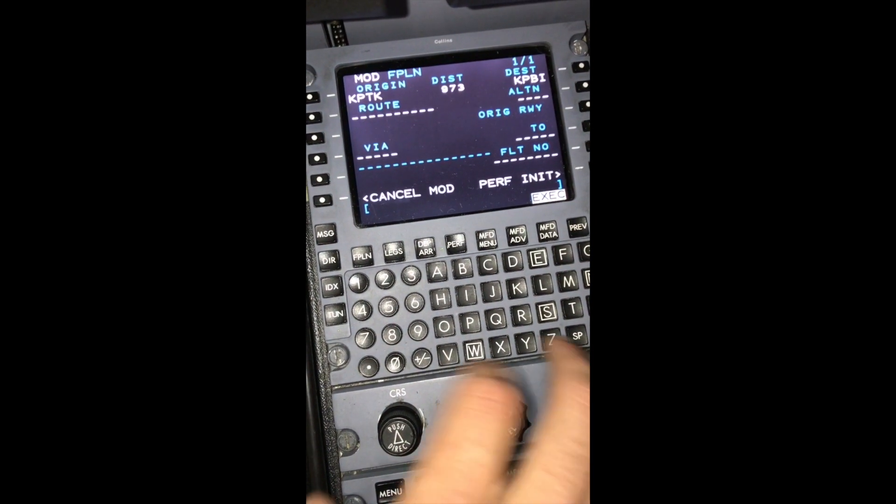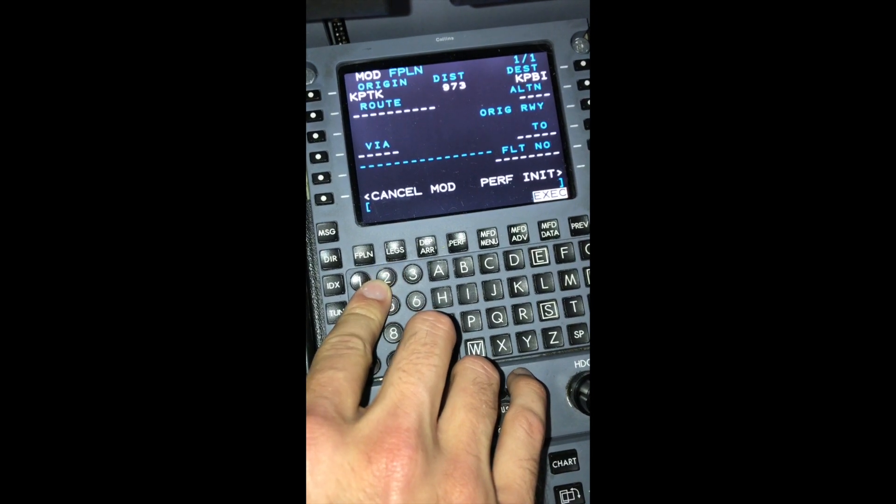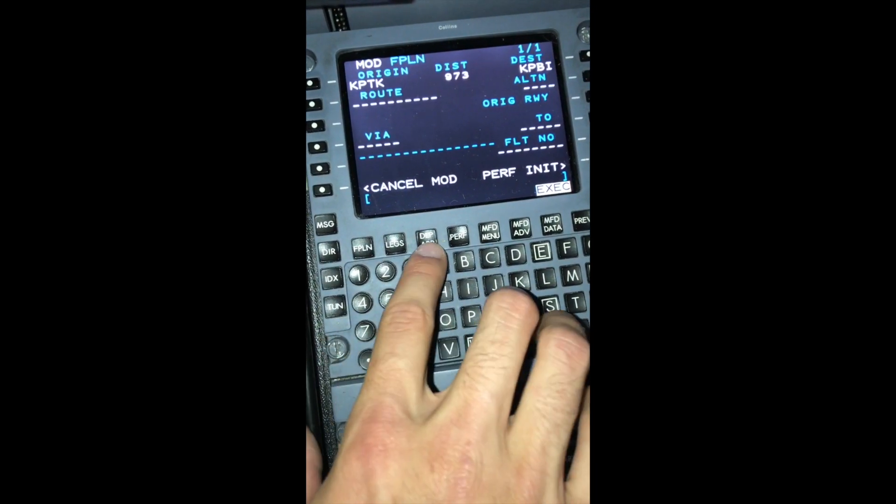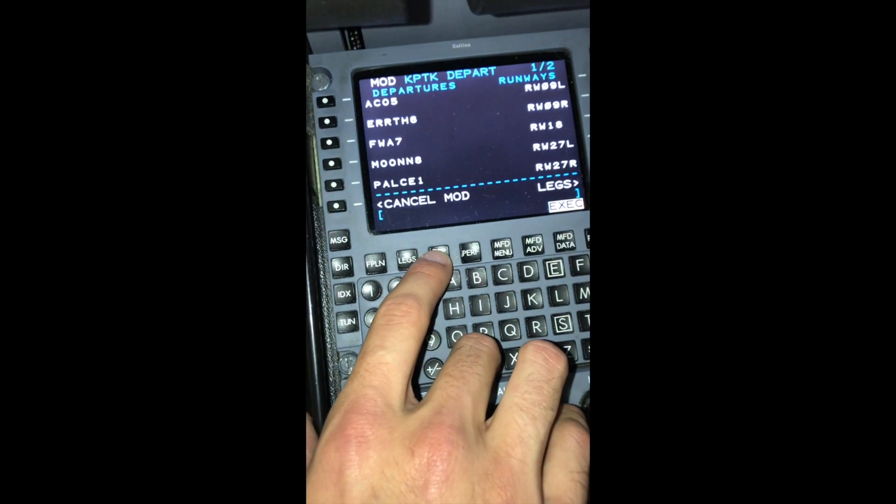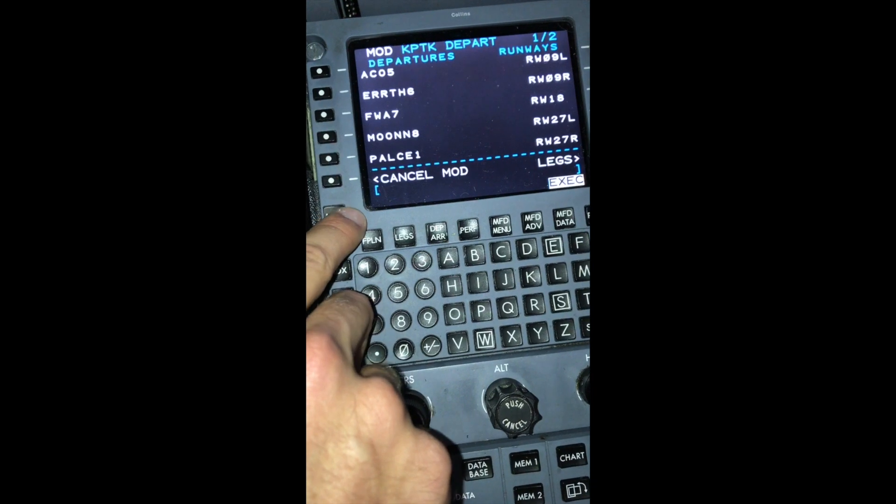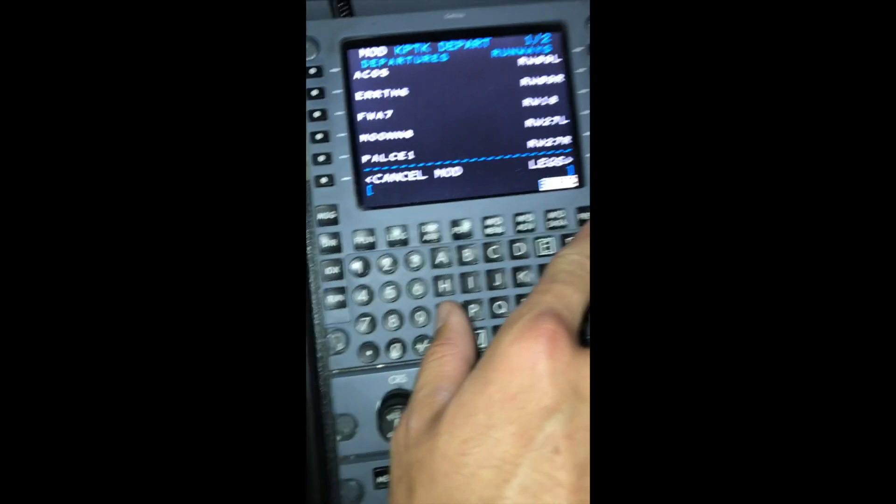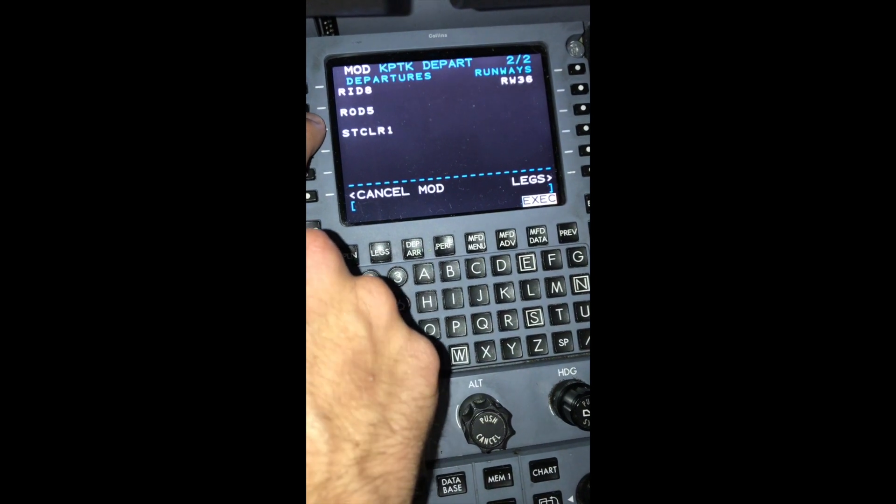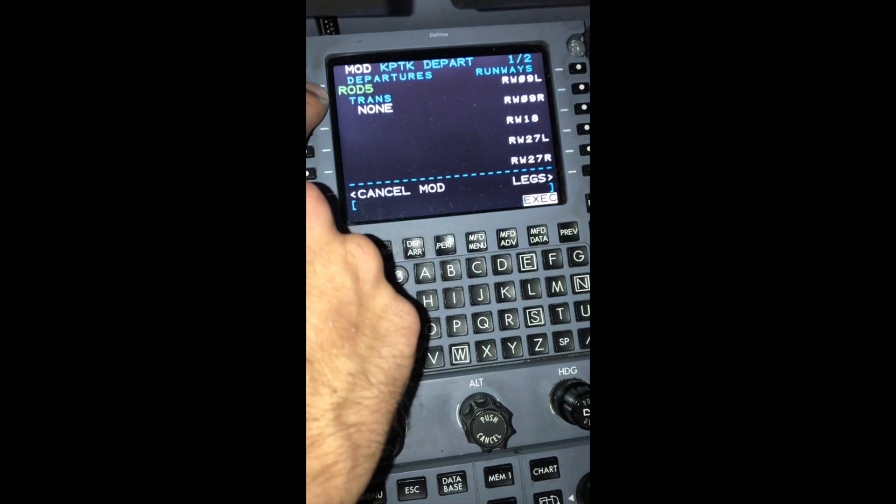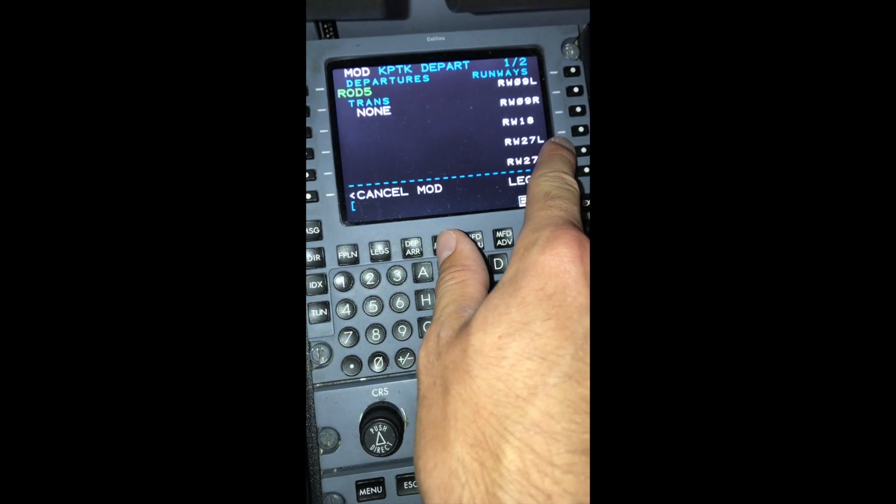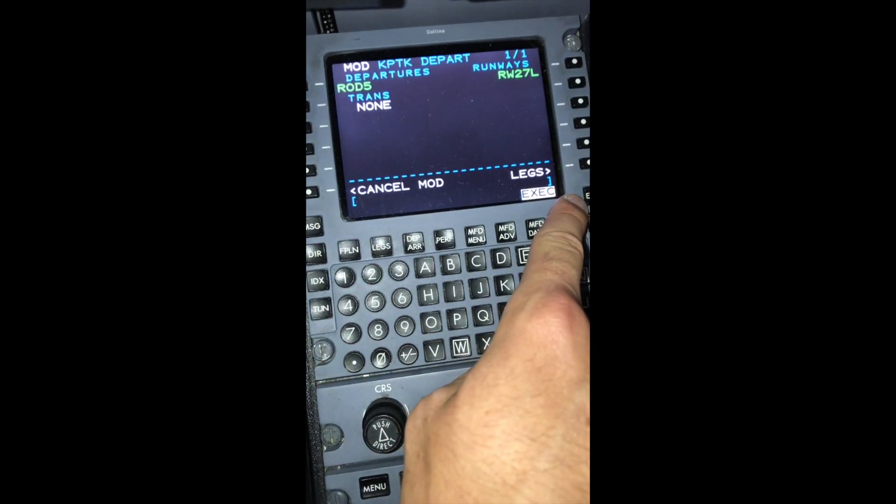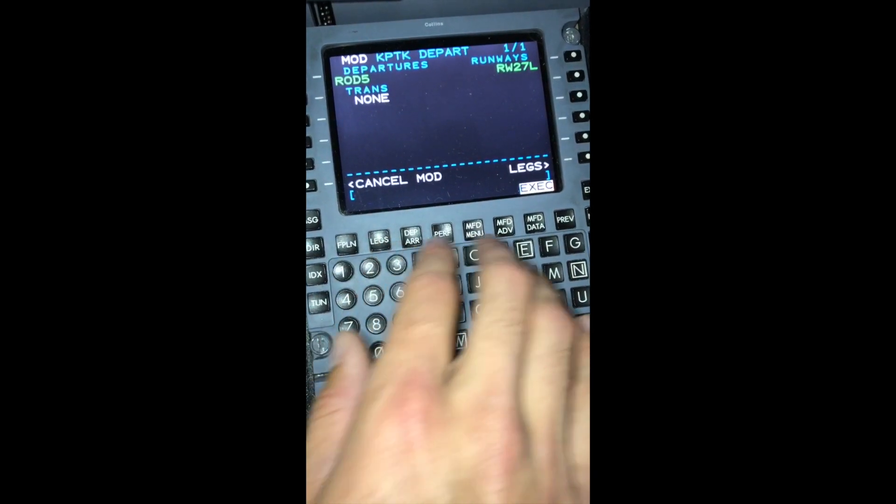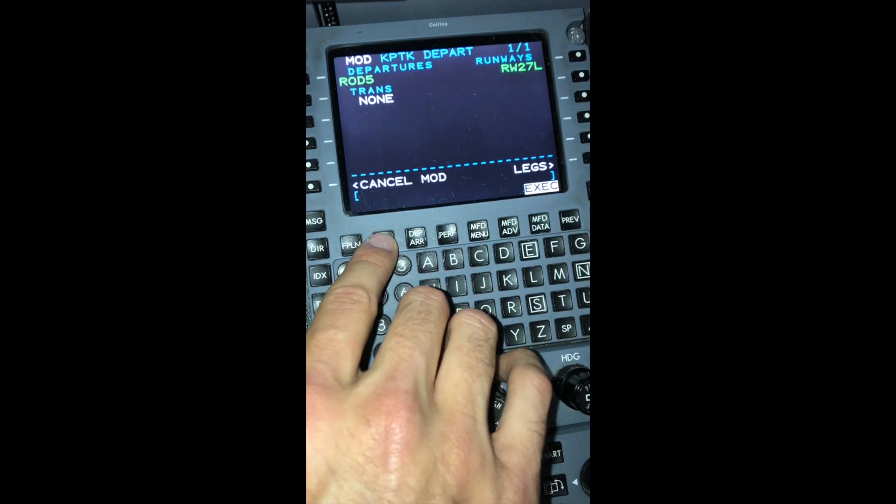Our departure out of Pontiac is the Rosewood 5 departure with Rosewood as our transition. We need to hit the departure/arrival button, which brings us up to the departures for Pontiac. We will be doing the Rosewood 5, so we need to hit the next page. There's the Rosewood 5 with Rosewood transition. We can also select runway 27L for our departure runway. You can either execute it right now or wait until everything is done. We'll wait until everything is punched in to execute.